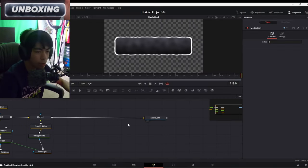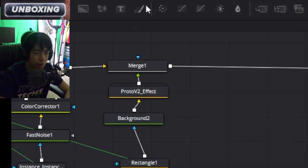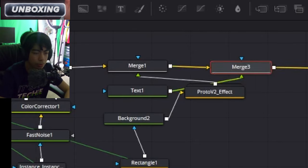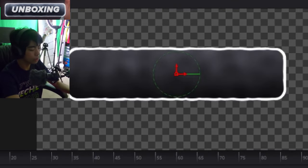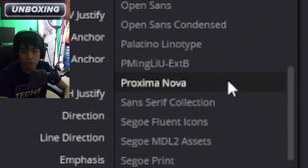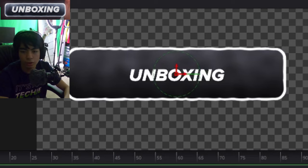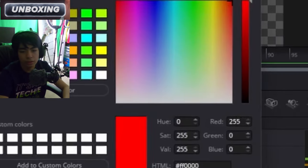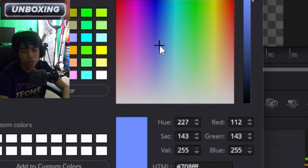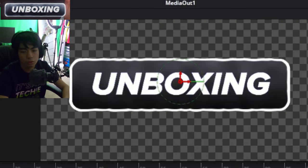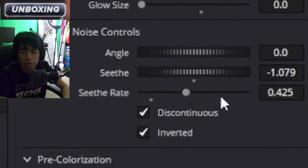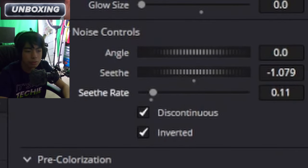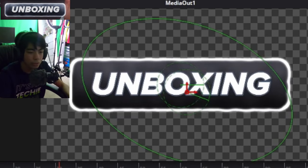And now I'm going to do the text. I'm just going to drag a text plus node down. I'm going to type in unboxing proxima nova font. There's a slight outline on the text, and I think it's sort of dark bluish. I don't know, light blue. That sort of matches the background. Also I'm going to turn down the seethe rate a lot, just about maybe this much, maybe a bit faster. Yeah, okay, that looks good.